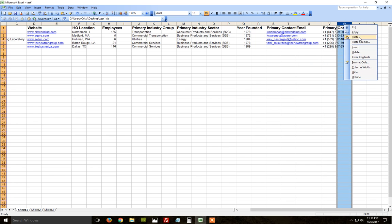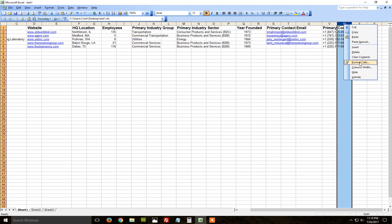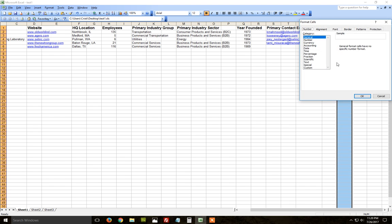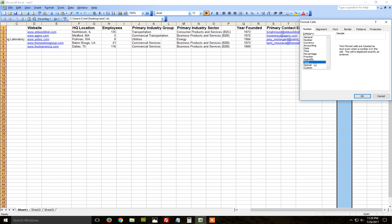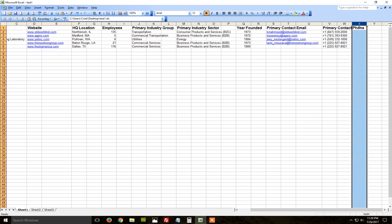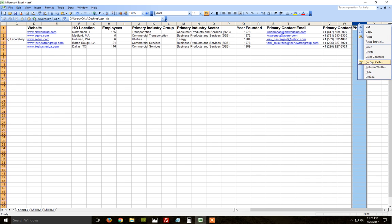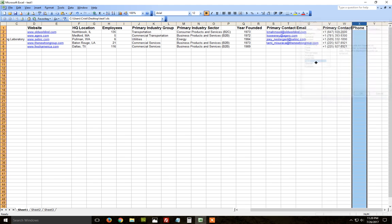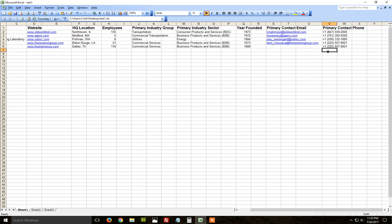And I do the same thing for these two columns as well - text and text again. And let's see now if I type the phone number once again.